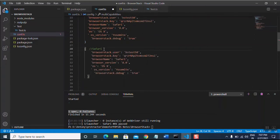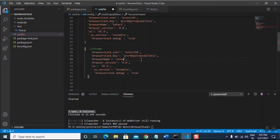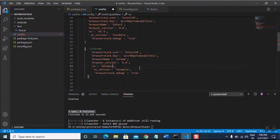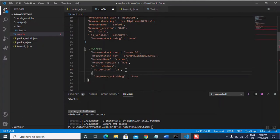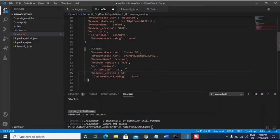Now let's see other browsers and cross-platforms. Copy and paste the capability block and modify it for Chrome browser. Lines 29-30 contain the user credentials that need to be included. Then set 'browserName' to Chrome, 'os' to Windows, 'os_version' to 10 for Windows 10, and 'browser_version' to 84.